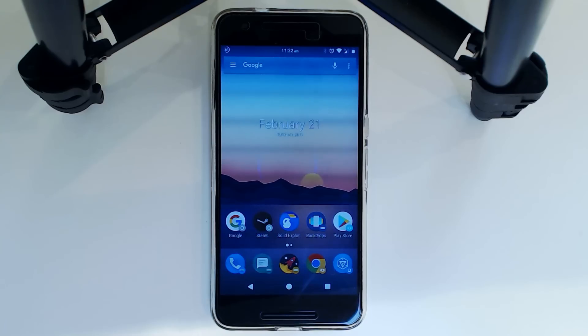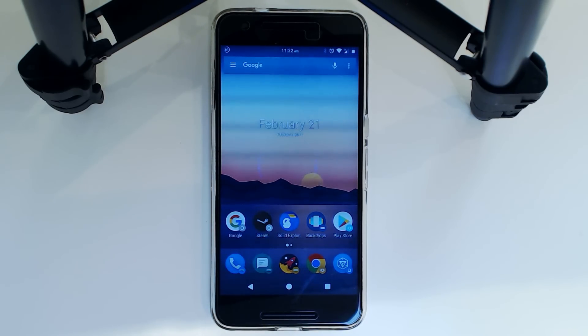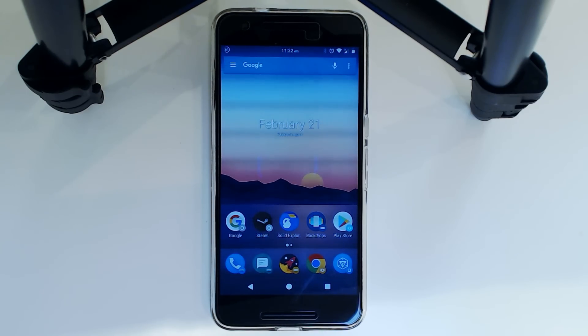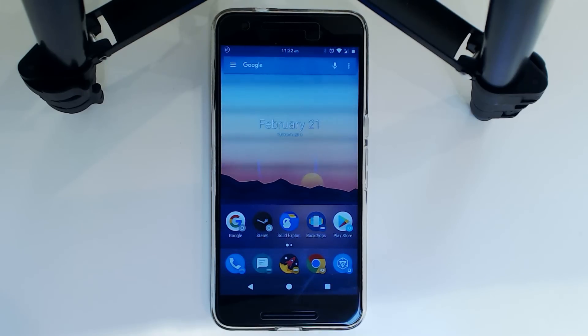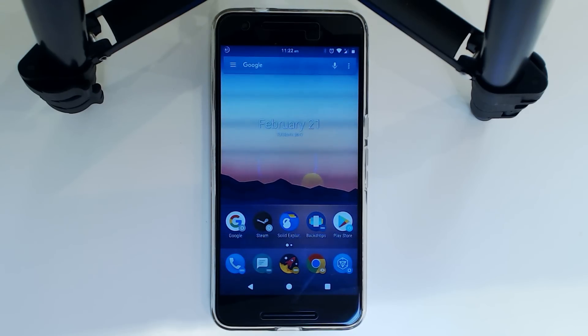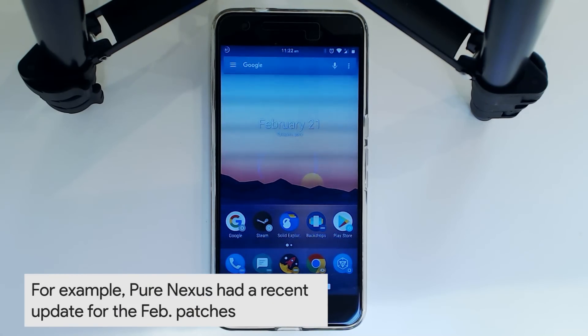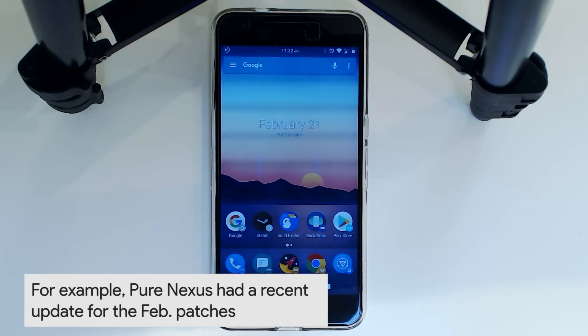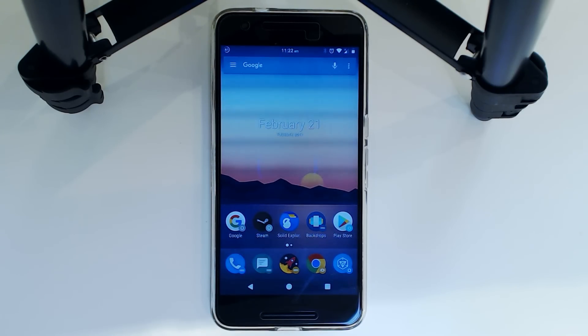Right now I'm on PureNexus and I'm going to use this as an example. I'm going to be updating to the February 15th PureNexus update which takes in the latest February security update using the Verizon variant of the factory images. It is the NUF26K and that is what it is based off of.